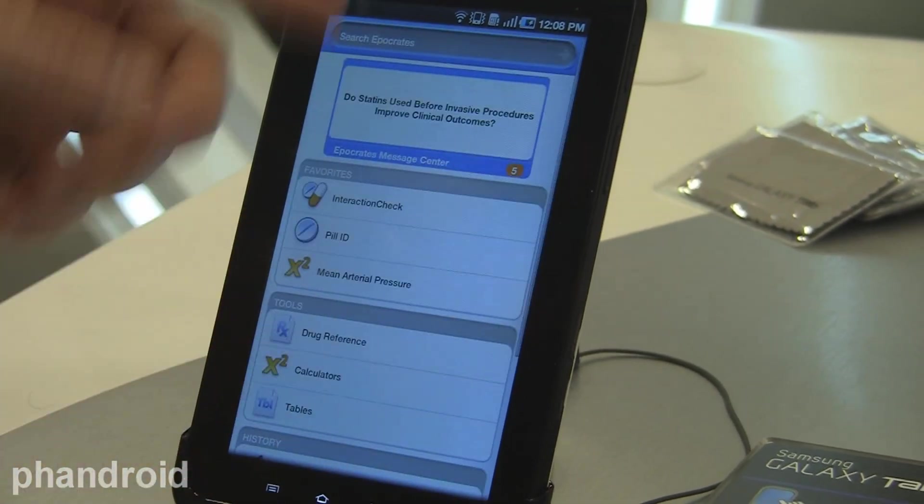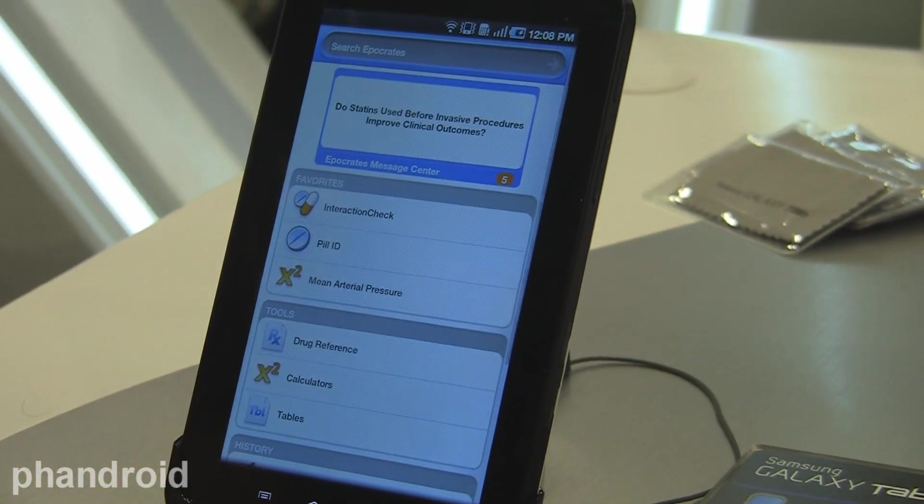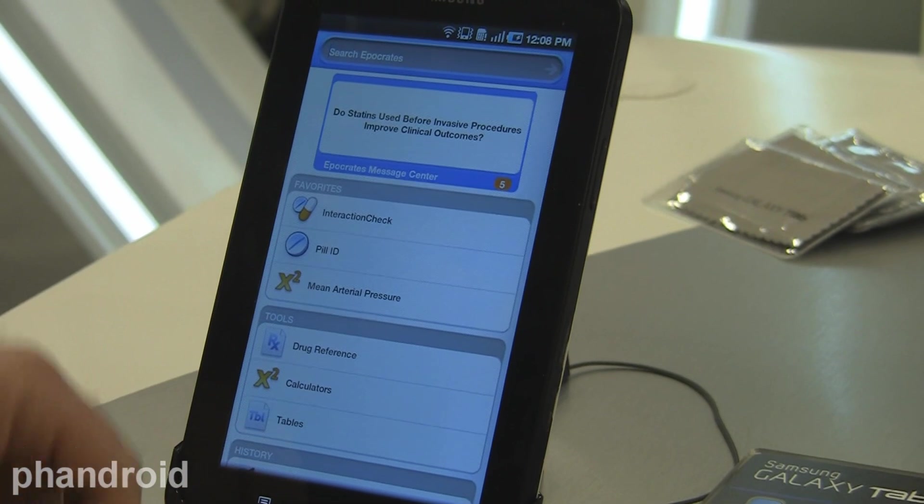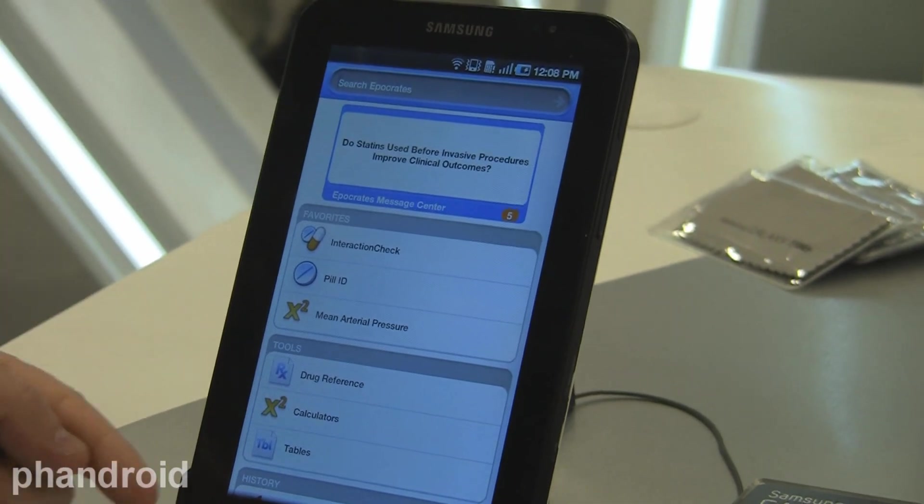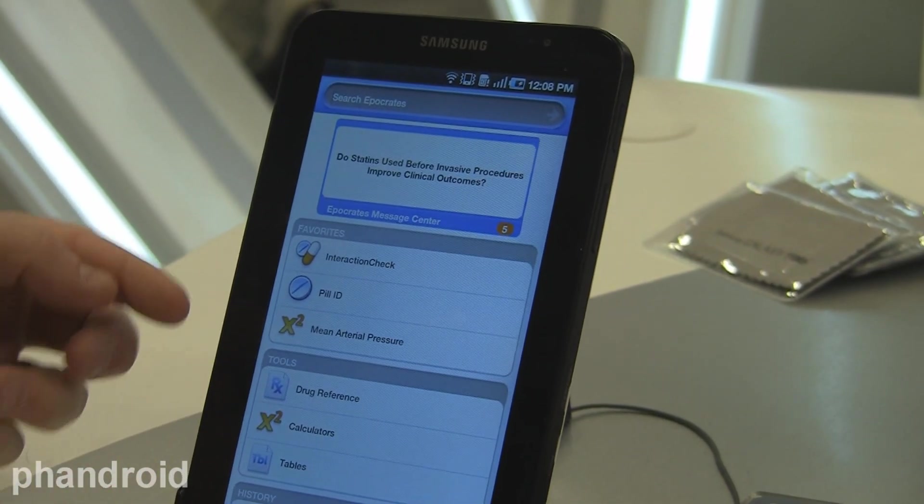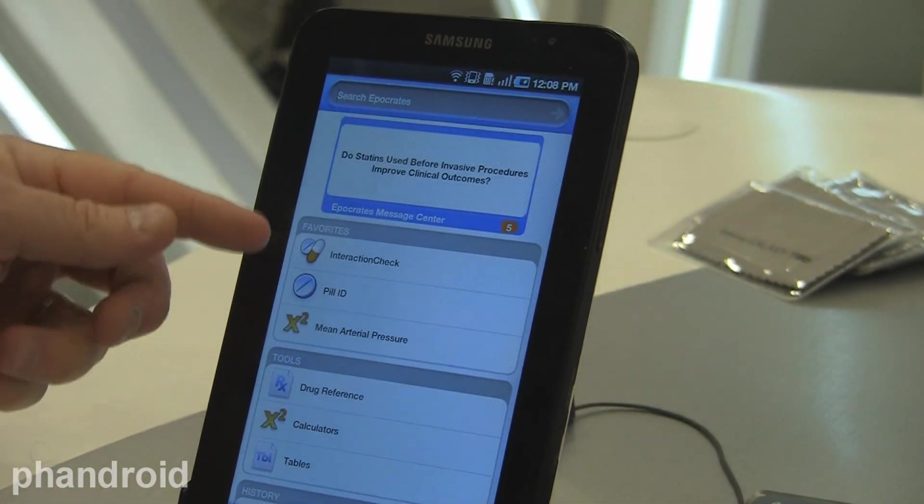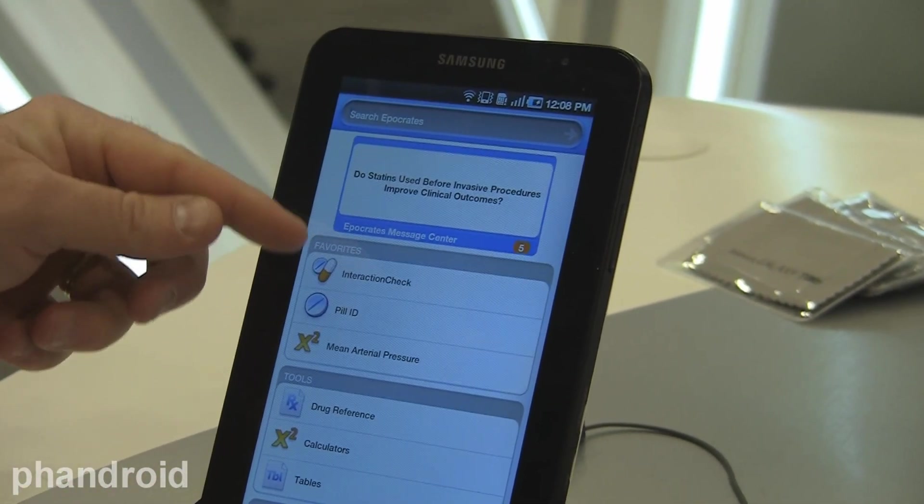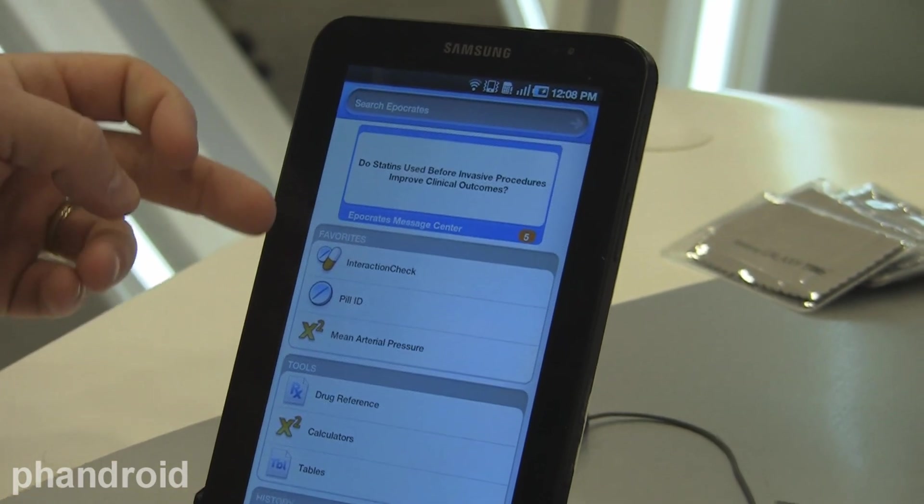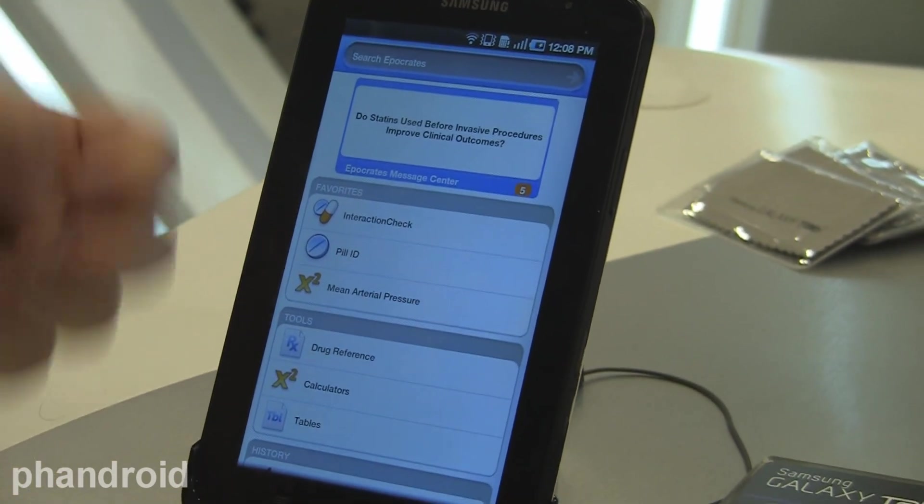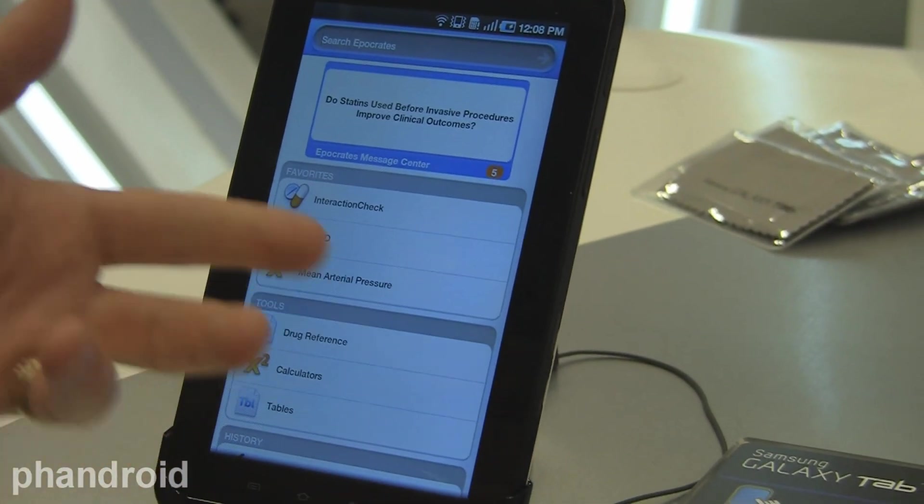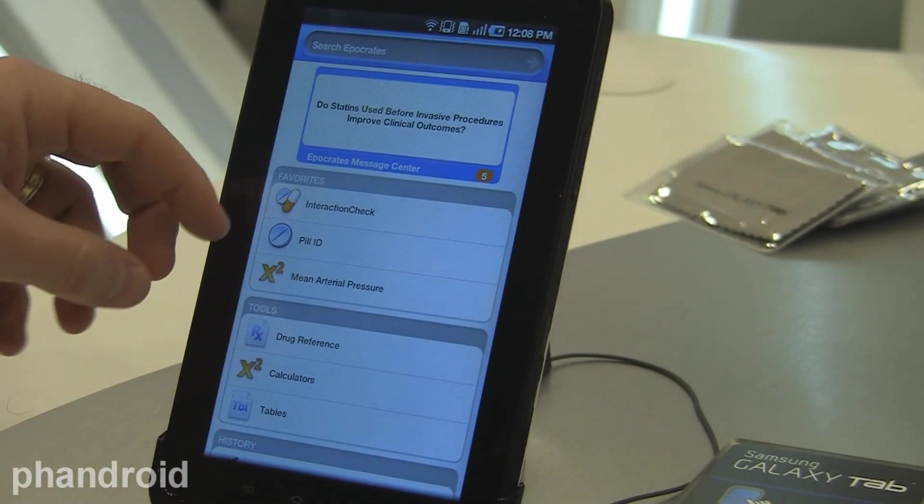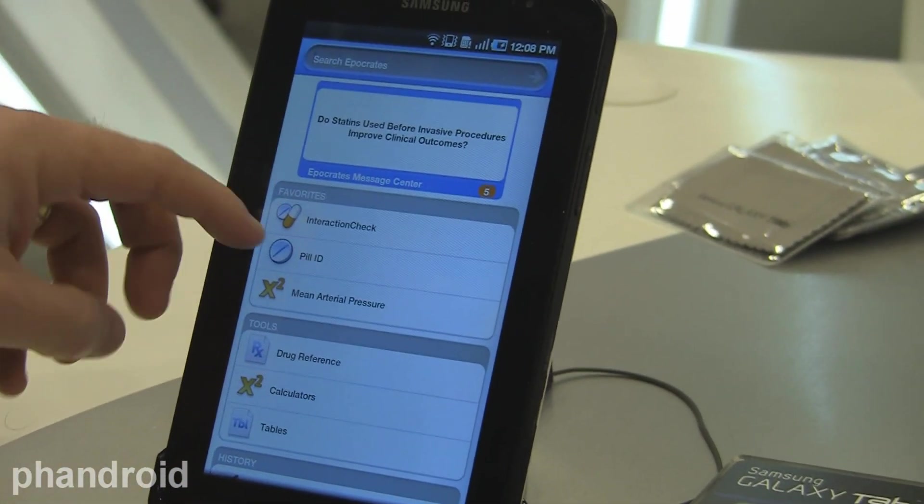They can go through those messages at any time. The core offering of Apocrates includes favorites, like the user can set up favorites like interaction checking, where they can enter in multiple drugs and find out the potential interactions.